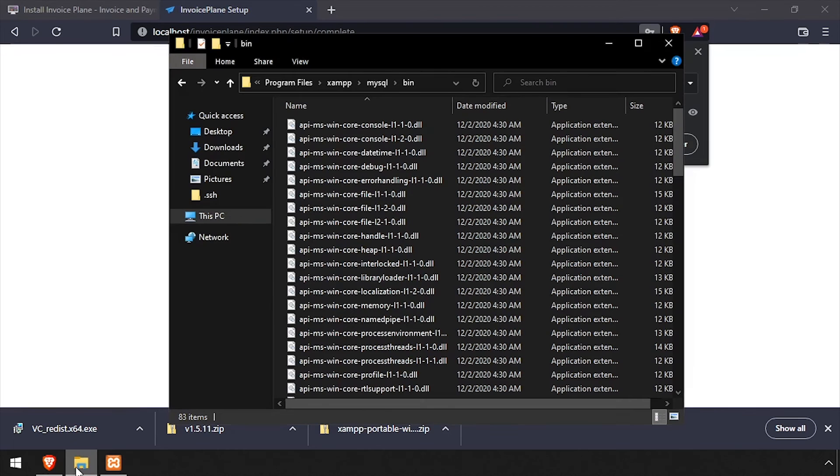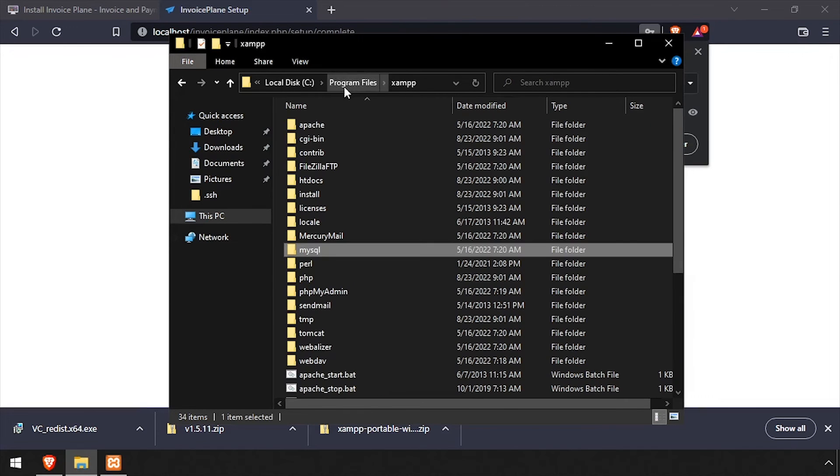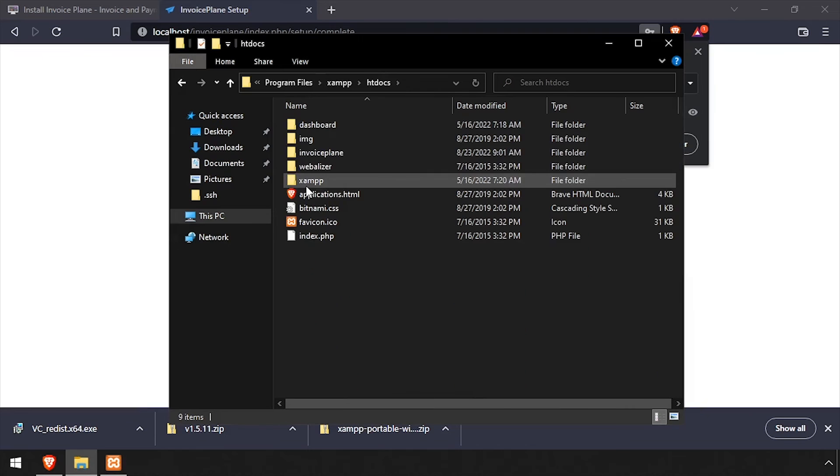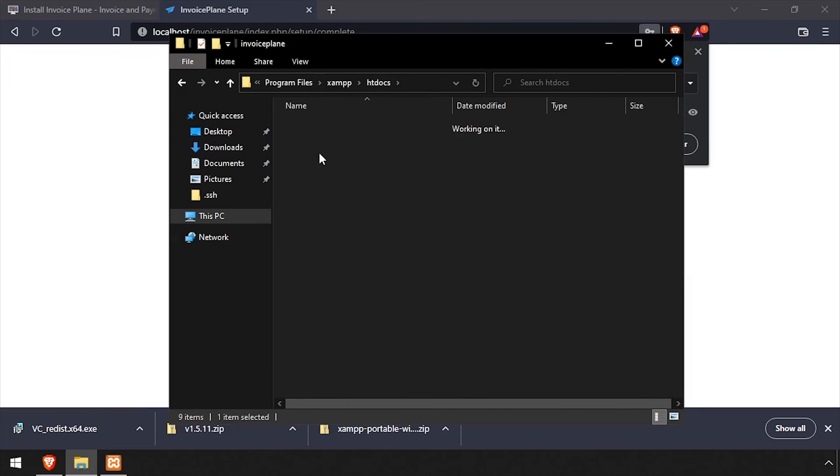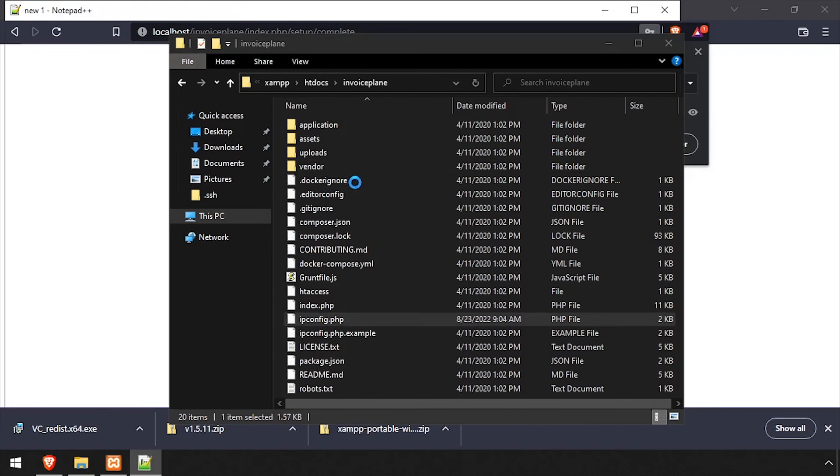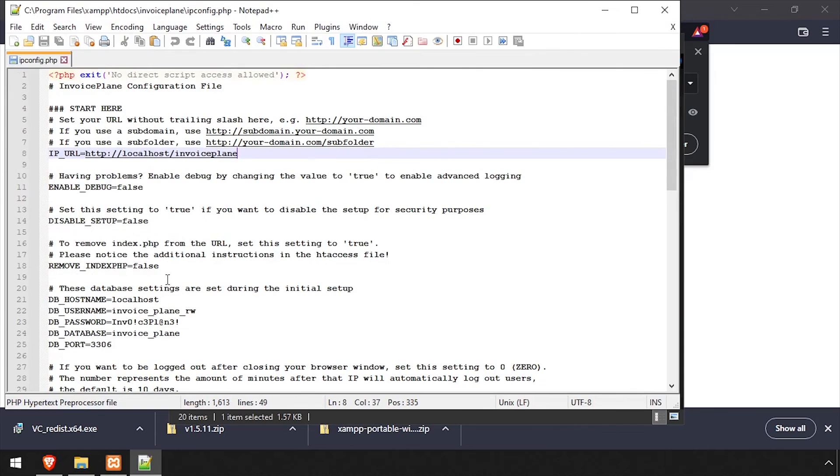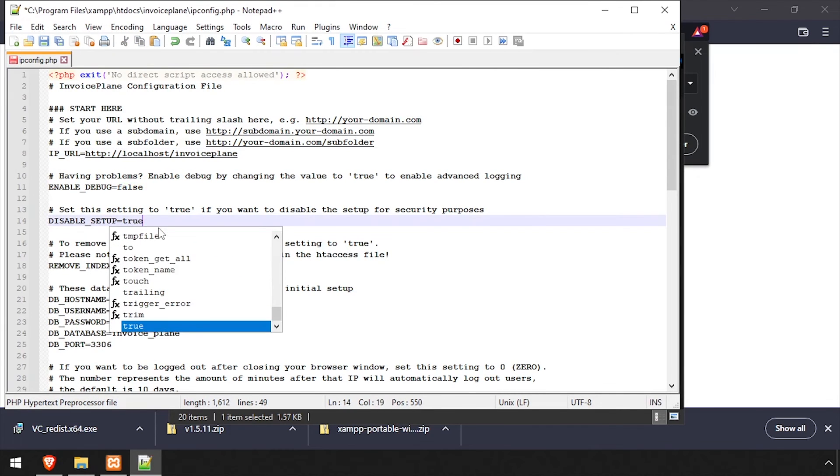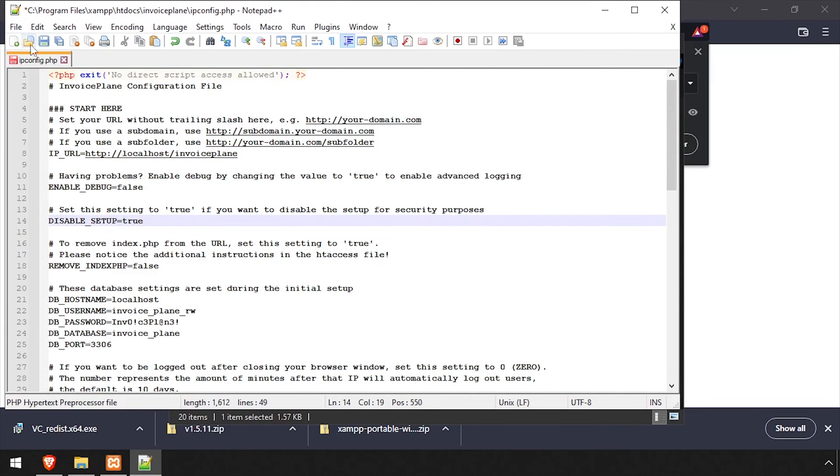Once the installation completes successfully, open File Explorer and navigate to the xampphtdocs Invoice Plane directory and edit ipconfig.php in a text editor. Set the Disable Setup value to True, then save your changes and close the editor.